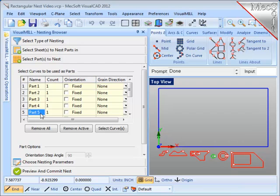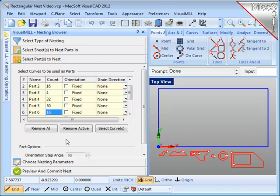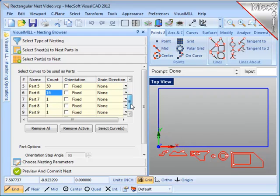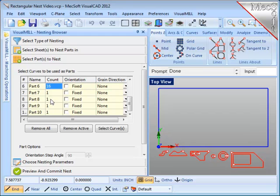At this point then, you'll notice that all of the periphery shapes are at the top of the list. Now I'll put in the count for each of the parts. You can ignore the count of any interior geometry because the system will carry the interior geometry along with its respective periphery part each time that part is nested.